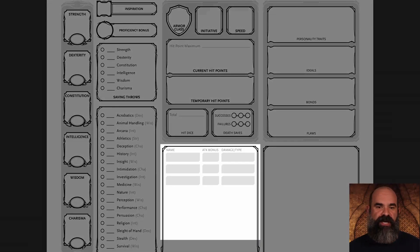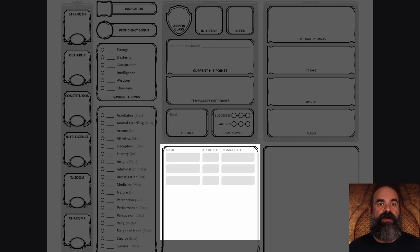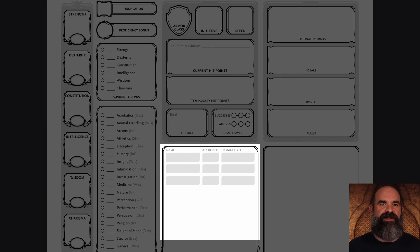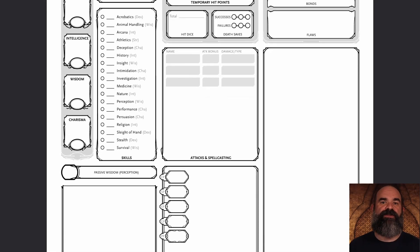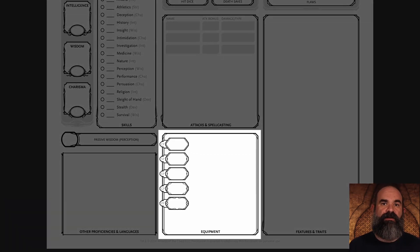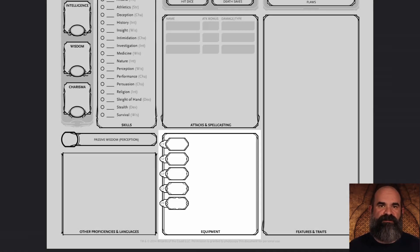Below that is a section for available attacks and prepared spells depending on your class. You can list the attack name — something like a shortsword, mace, or bow — the attack bonus, which is calculated based on the attack type and proficiency modifier, and the type of damage plus which dice are used to roll that damage. Underneath that section is one to track your currency from copper pieces all the way up to platinum, plus your most-used equipment.